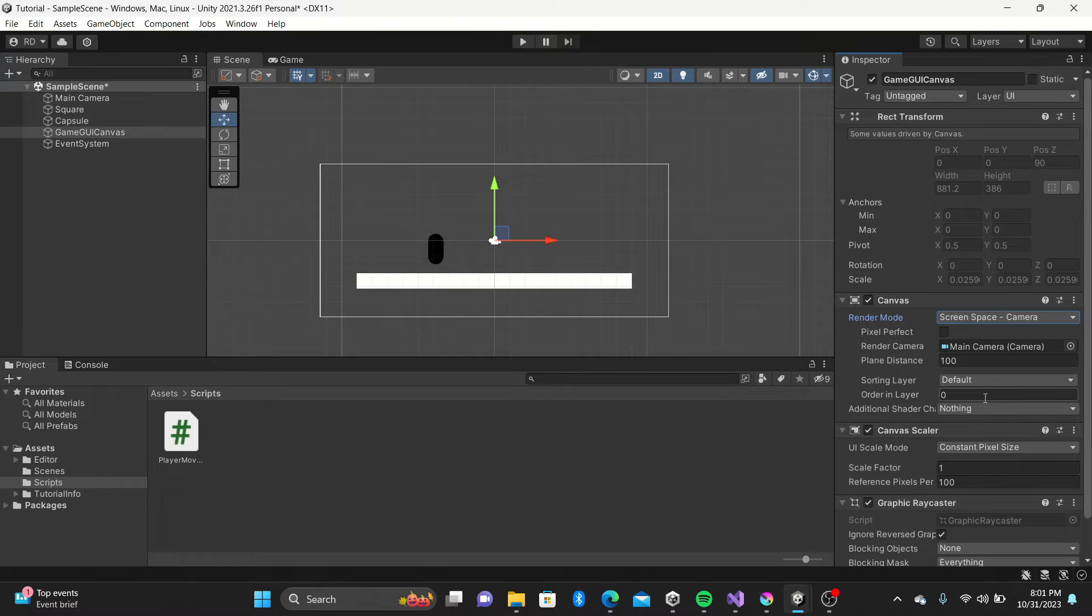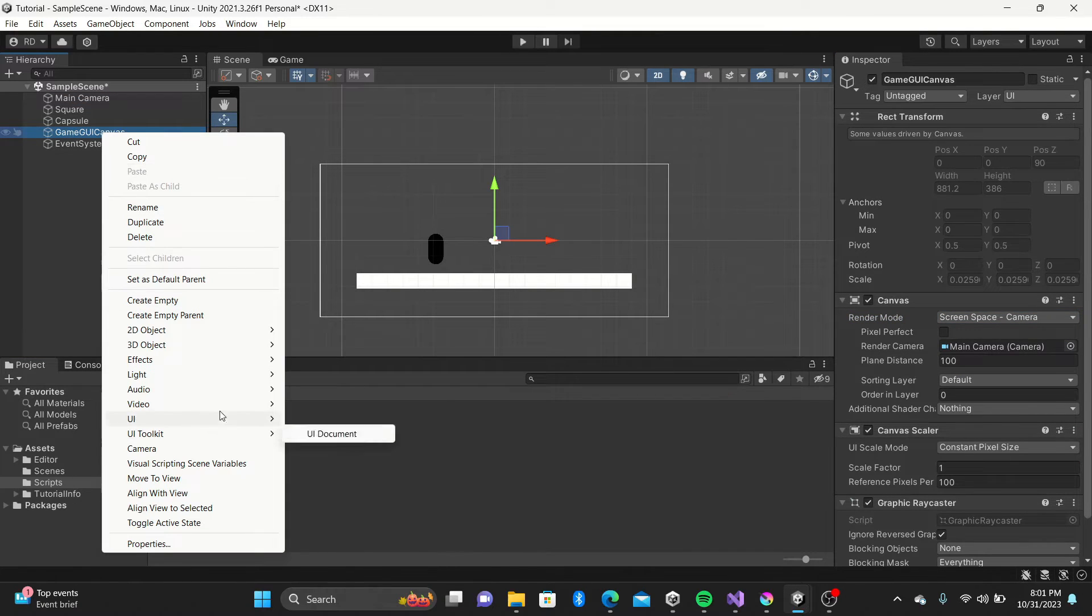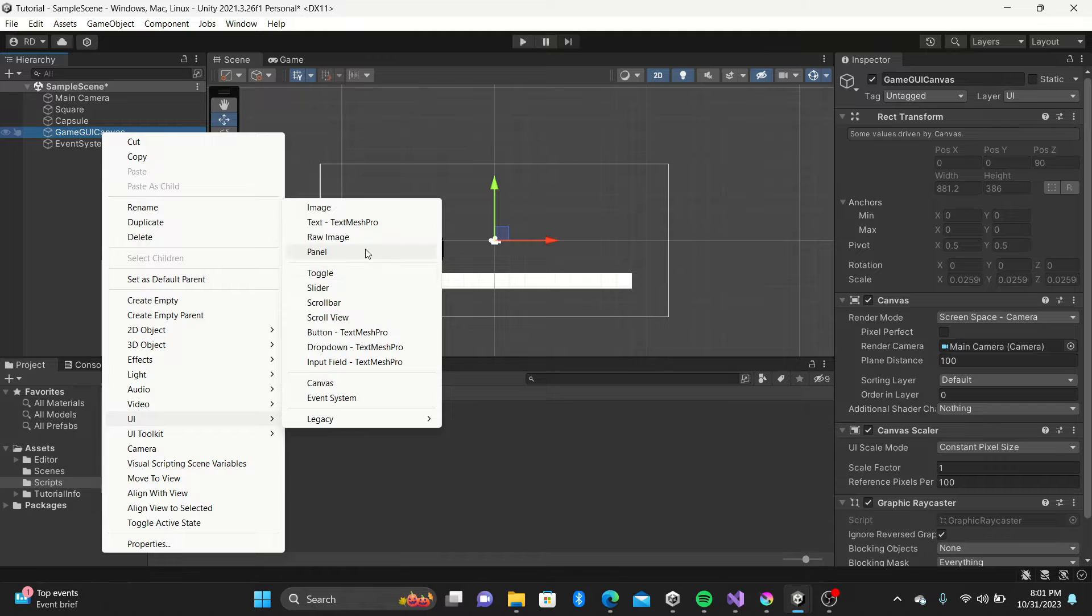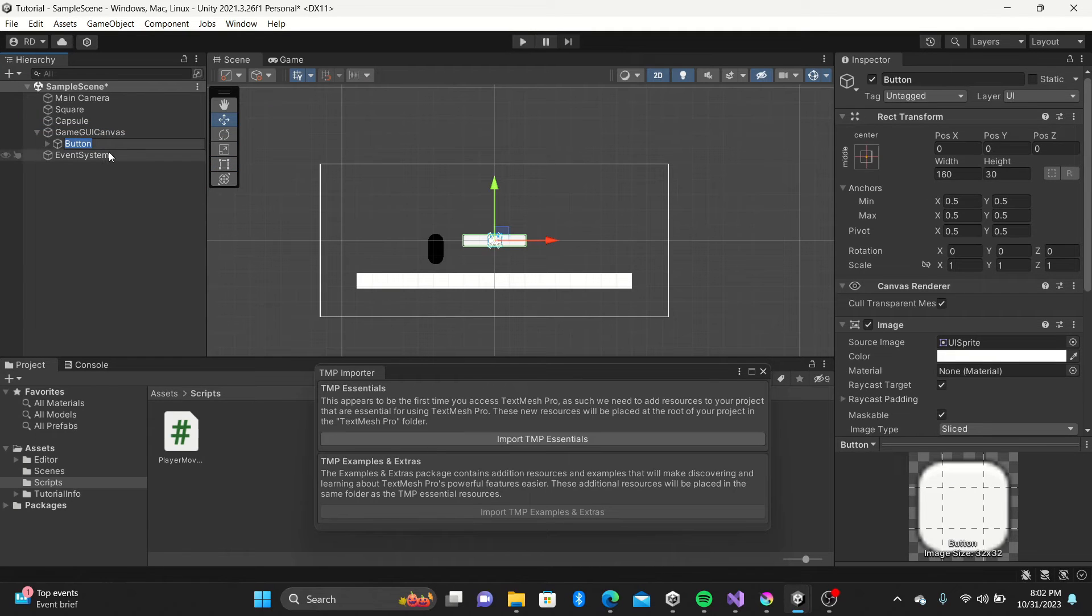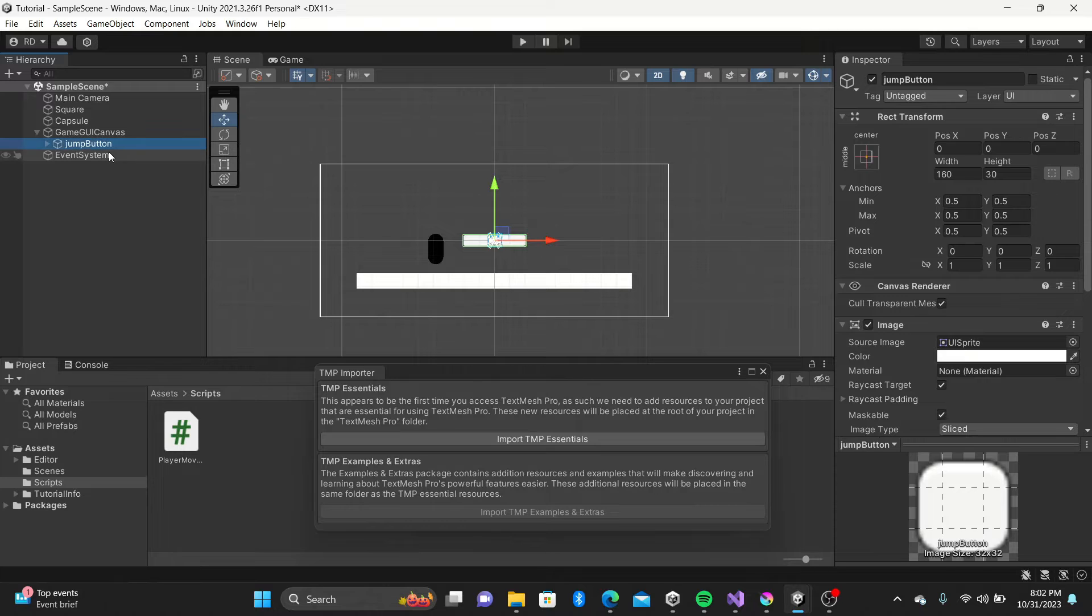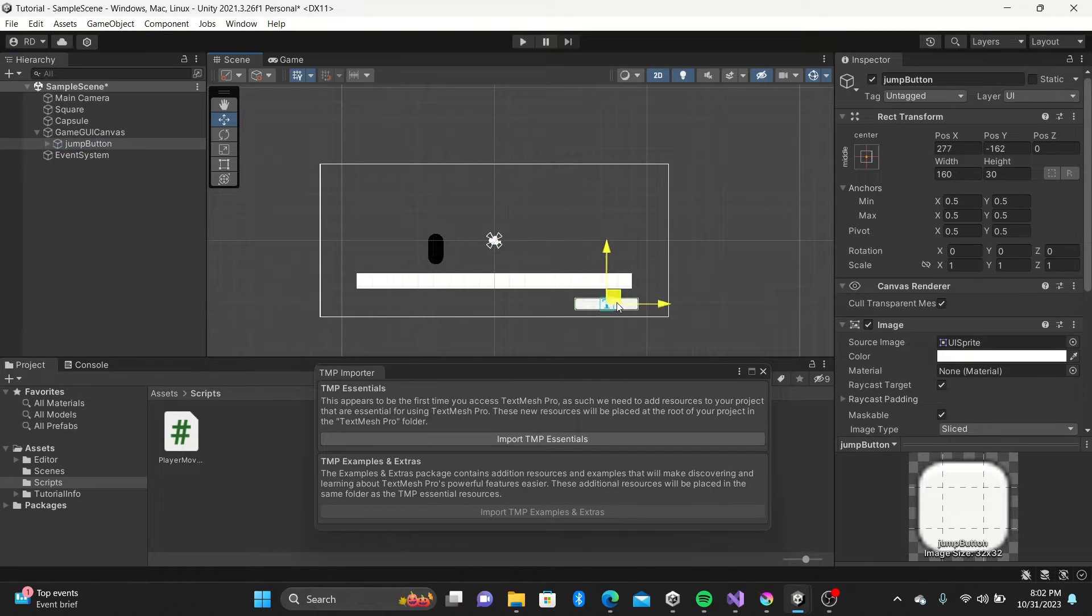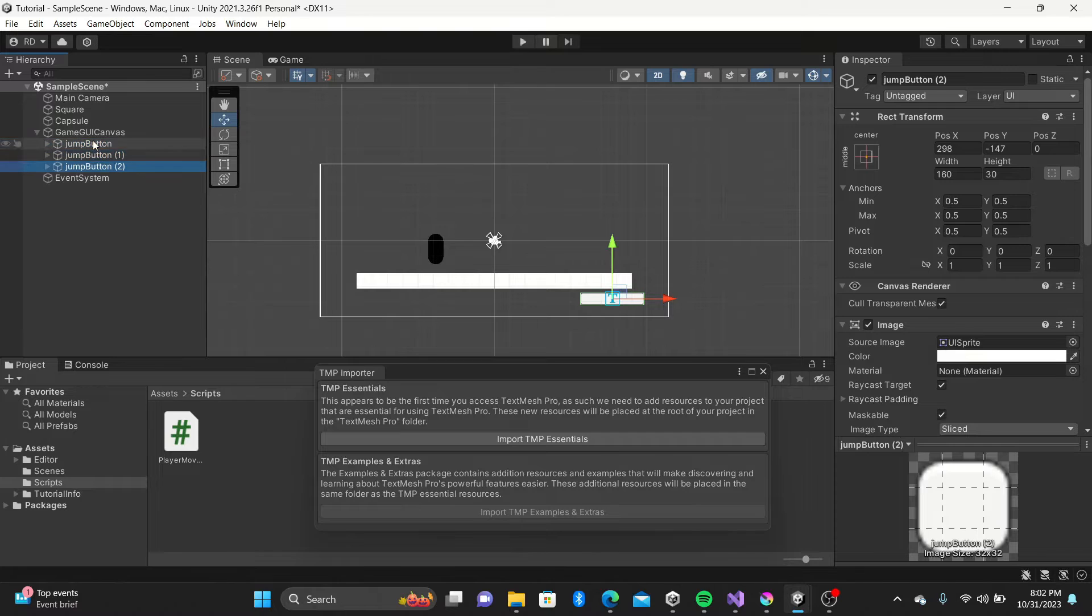Moving along, I'll add our UI buttons. I name the first jump button, then with the button selected, press Ctrl D to duplicate two more buttons. Then drag them in their respective positions. I'll name them left and right button for simplicity.